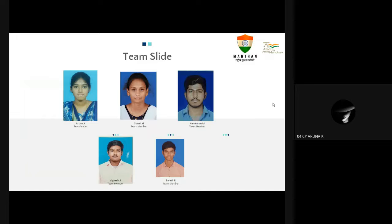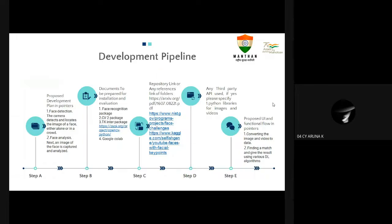Development pipeline — to propose a development plan in pointers. Face detection: the camera detects and locates the image of a face, either alone or in a crowd. Face analysis: an image of the face is captured and analyzed. Documents to be prepared for installation and evaluation.